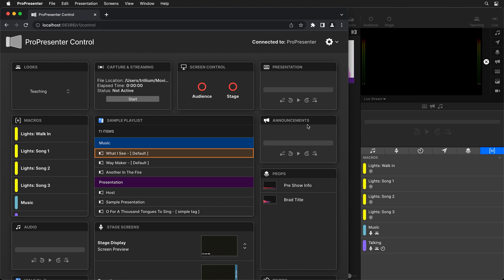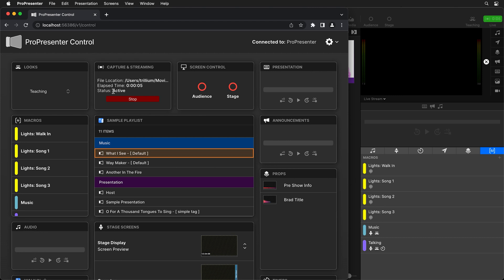Now if your video switcher wants to start a live stream or start a capture, they can just go to the capture and streaming settings and hit start here. And it will show you where it's being recorded to or streamed to, how long it's been going and what the current status is.